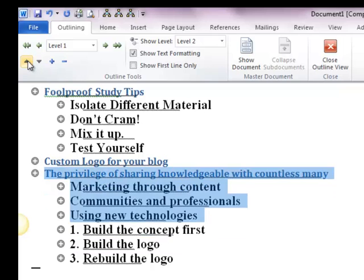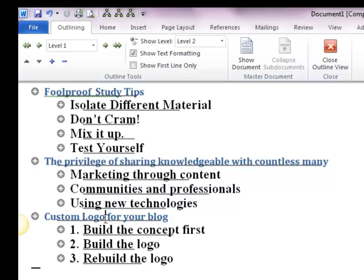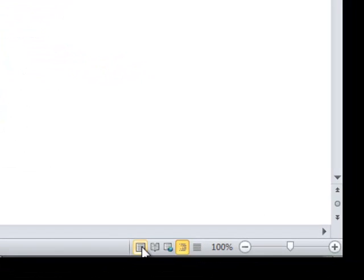Click up, up, and here. So 'Foolproof Study Tips' is first, then 'The Privilege of Sharing Knowledge', and then 'Custom Logo for Your Blog'. My book will be organized this way. That means now MS Word recognizes your headings. All we need is to assign the correct page numbers along with them to create the table of contents. Let me go back to the print layout view.